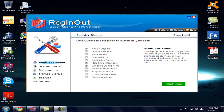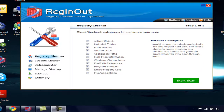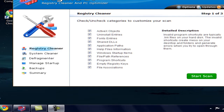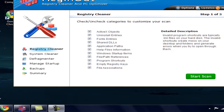In this video I'll be telling you how to use RegInOut Registry Cleaner and PC Optimizer software. A few days back I downloaded this software and found it very helpful, so I thought I should make a video so that others can also take benefit from this software.